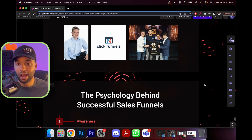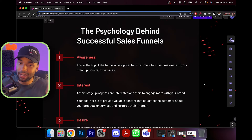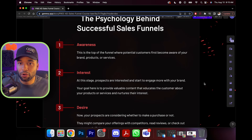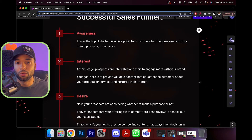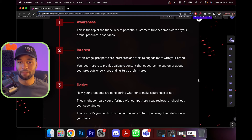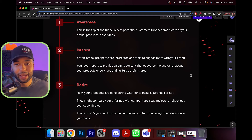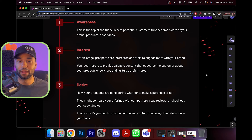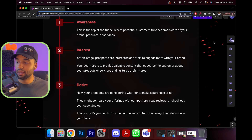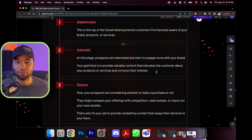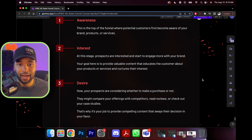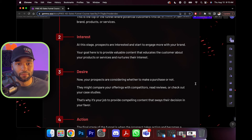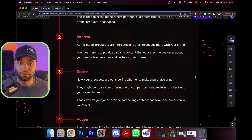Here's the psychology behind successful funnels. First is awareness — the top of the funnel where potential customers first become aware of your brand, products, or services. Then we have interest — prospects start to engage more with your brand, and your goal is to provide valuable content that educates and nurtures their interest. For example, somebody comes across your Instagram, sees your reels, really likes your content, and follows you — they've moved from step one to step two because they now have interest.